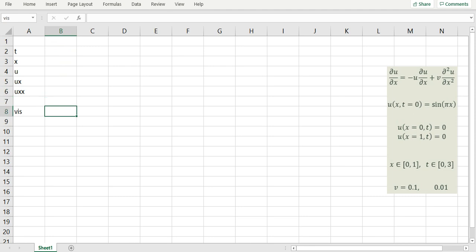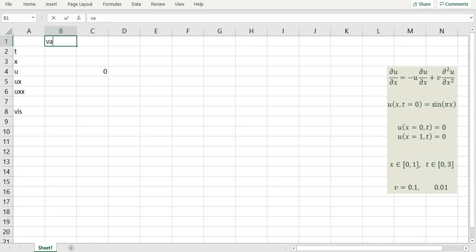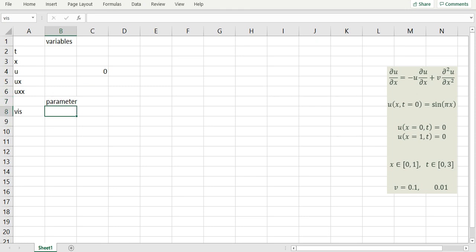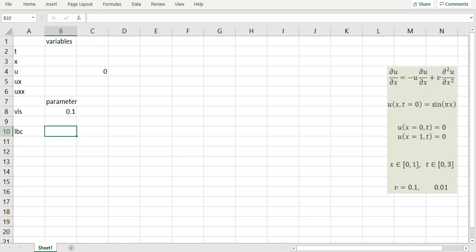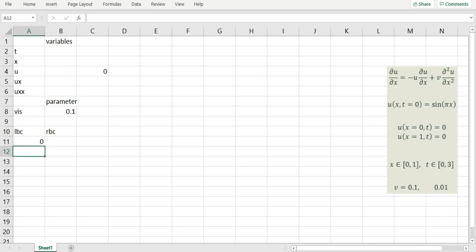Next, I'm going to define my equation for variable u, which is equal to minus u times ux — notice that I'm using the variable names to define the equation — plus viscosity times uxx. I'll define the value for my viscosity as 0.1. Next, I'm going to define my left and right boundary conditions. My left BC is simply equal to u, since u equals zero at x equals zero. The same boundary condition u equals zero at x equals one translates to equal u for the right BC.